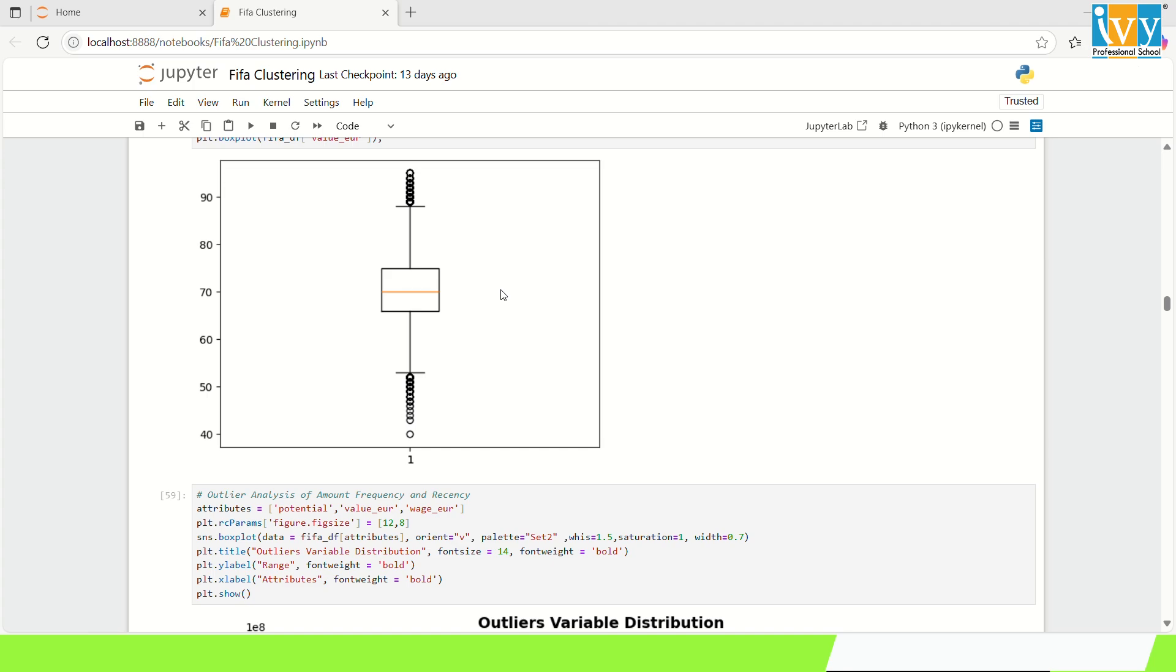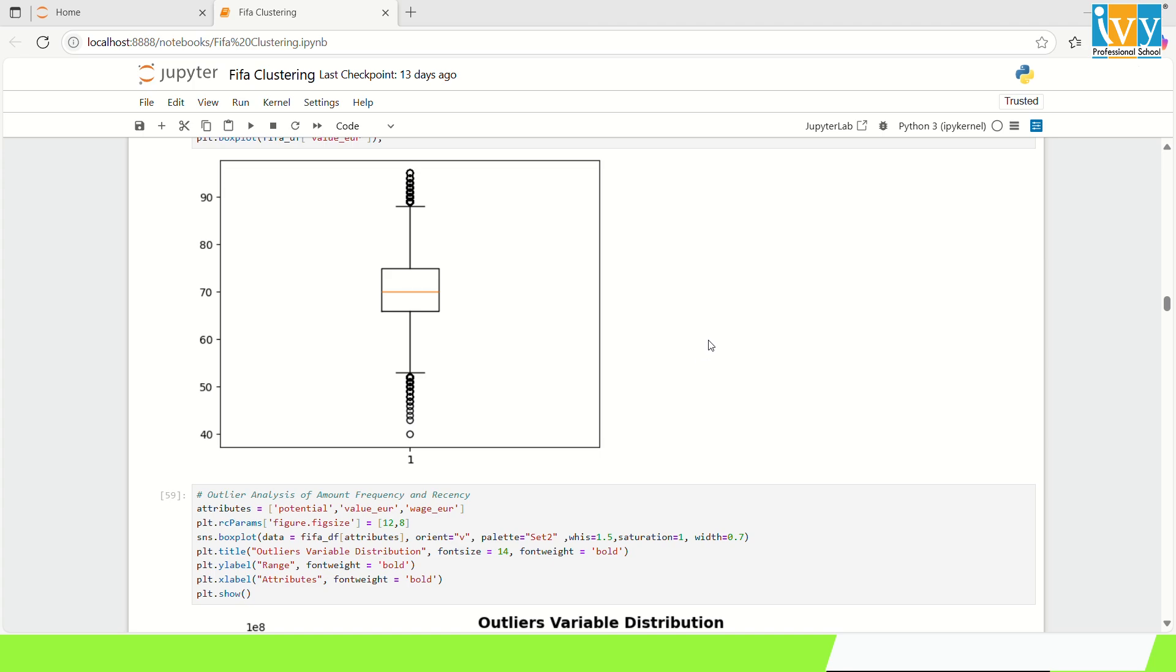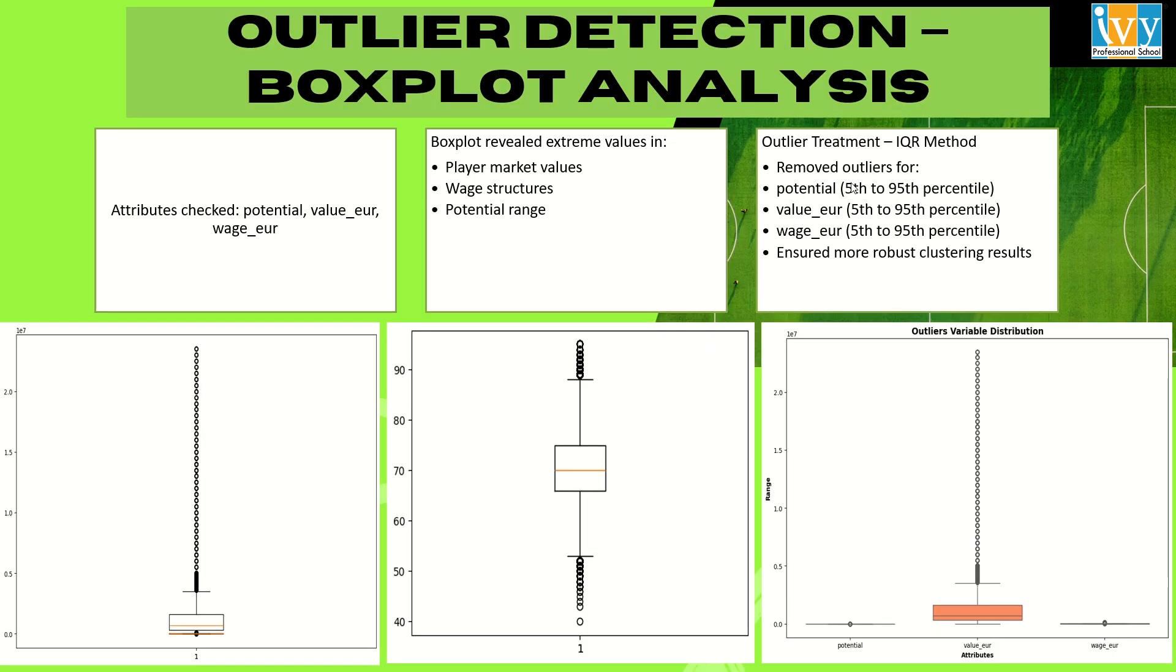We know that in clustering, outliers can skew the centroids and lead to misclassified clusters. In order to address this, we have conducted a boxplot based outlier analysis for each core variable such as potential, wage, and market value. This boxplot clearly reveals extreme highs, players like Messi or Mbappe with wages and values far above the mean. While these are the genuine stars, their presence distorts group averages and weakens the K-means performance. I have also applied interquartile range method to retain only the data between 5th and 95th percentile. This statistical filter will help us to focus on the model on the bulk of players who fall into meaningful competitive tiers.